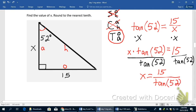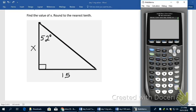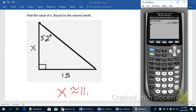I'll type that into the calculator: 15 divided by the tangent of 52 degrees, close the parenthesis, and hit Enter. Rounding to the nearest tenth, X is approximately 11.7.